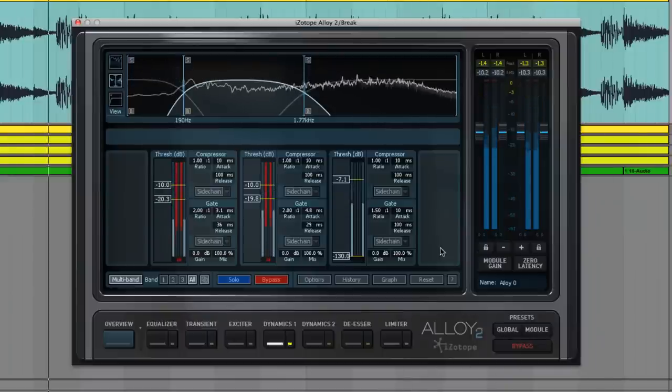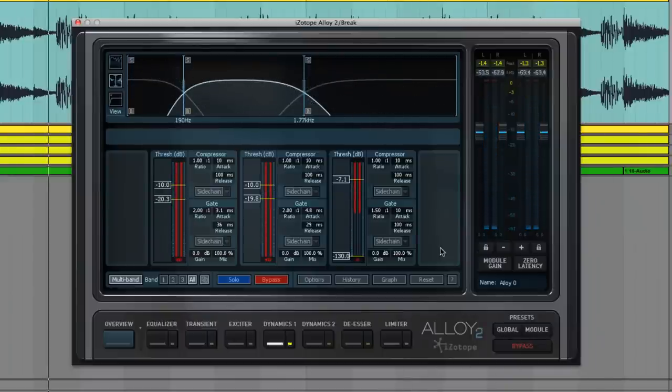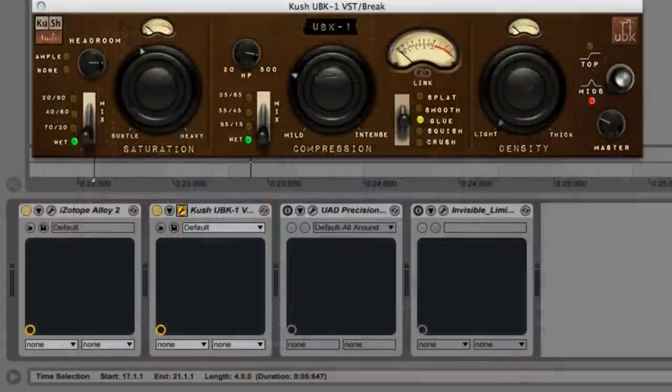So we've cleaned out a lot of that mid-range mud. And now a touch of slight saturation with the UBK1 plug-in adds tightness.